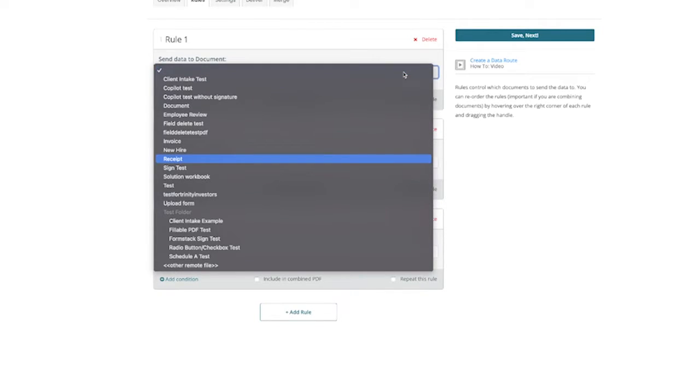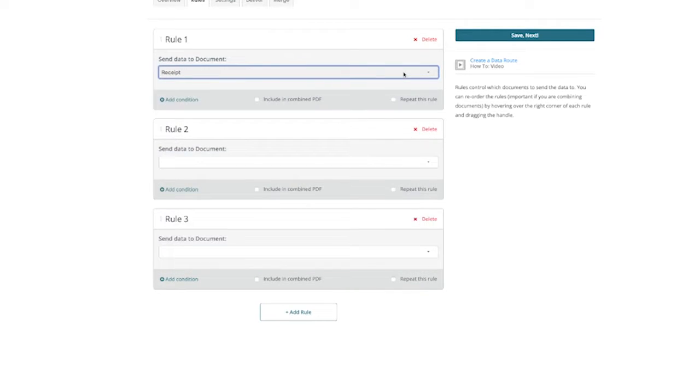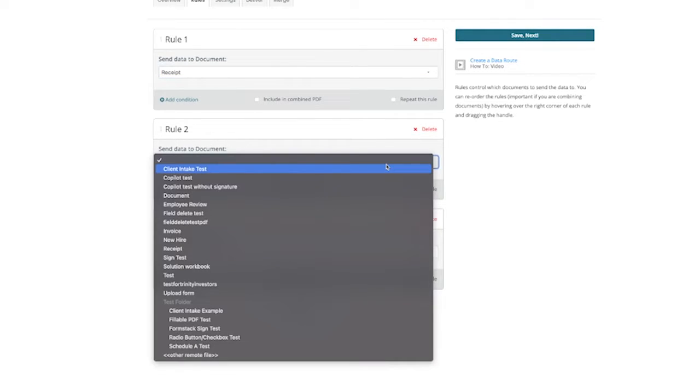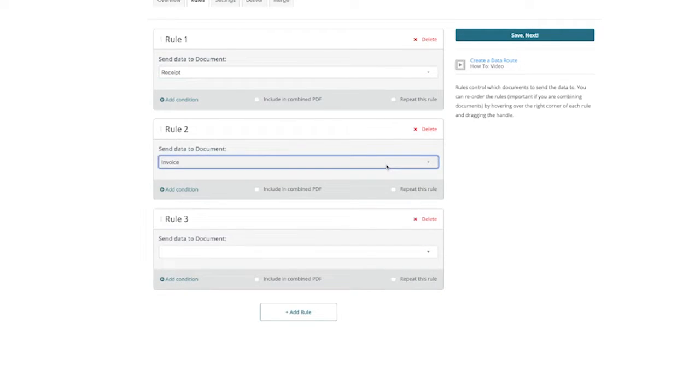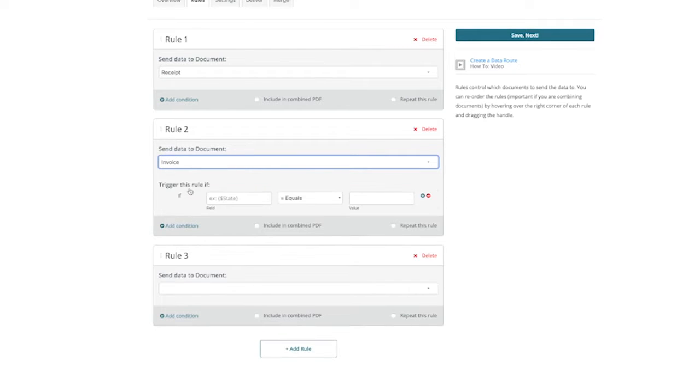For our second rule, we want to choose the invoice document as an option, and then we want to add a condition that will trigger the delivery of this document for anyone who is unable to pay through our form.